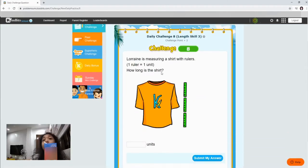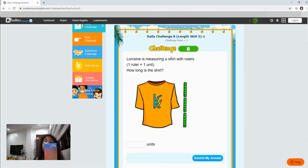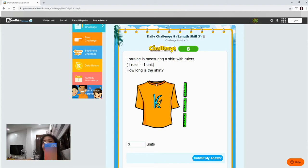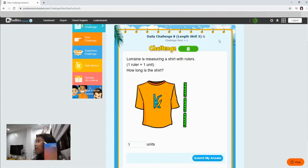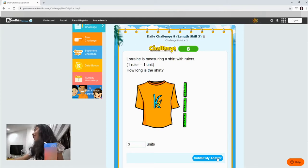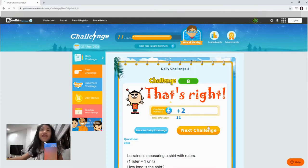Let's go. We are measuring a shirt rules. One ruler equals one unit. How long is a shirt? Three units. I don't know this but let's go to the next one. If we are wrong, then that is okay. We can try again. Right? Yes, we can try again. Yay!